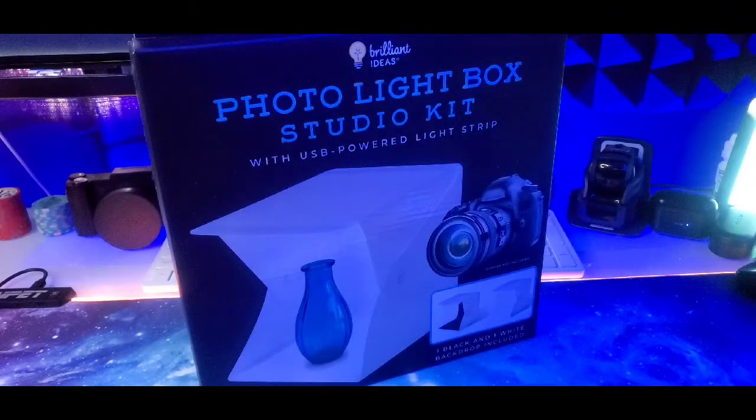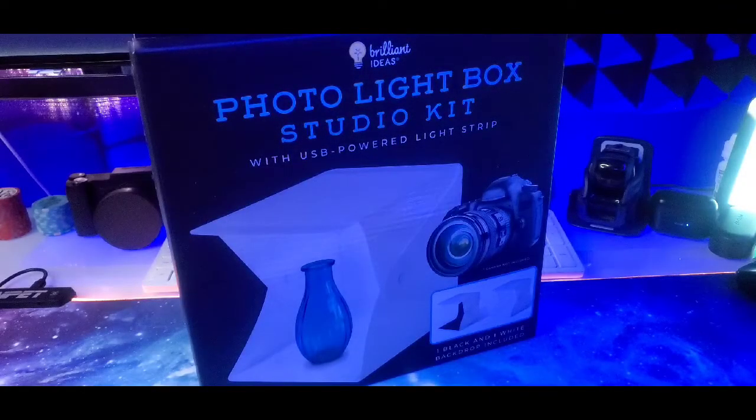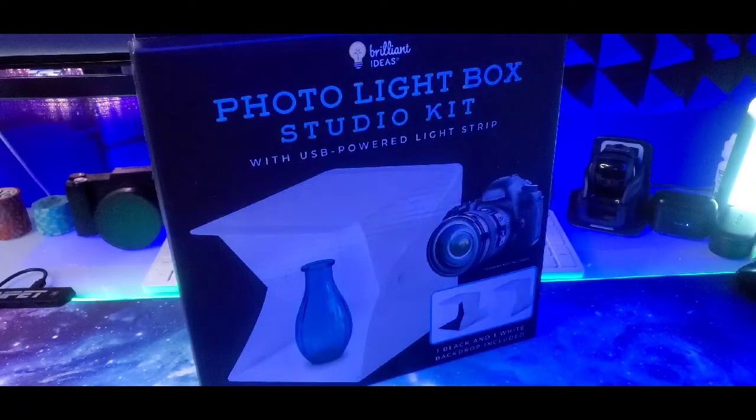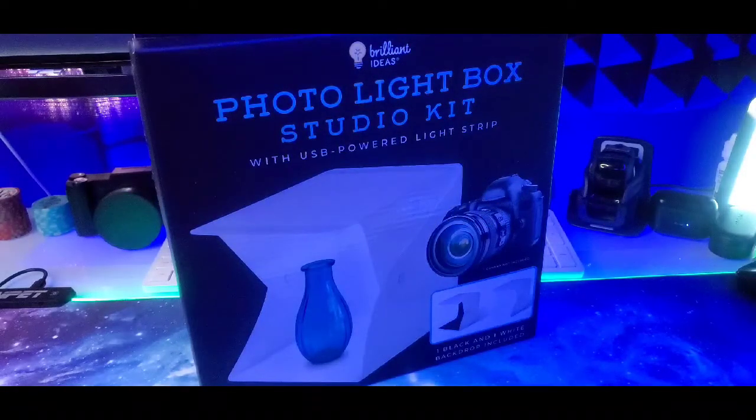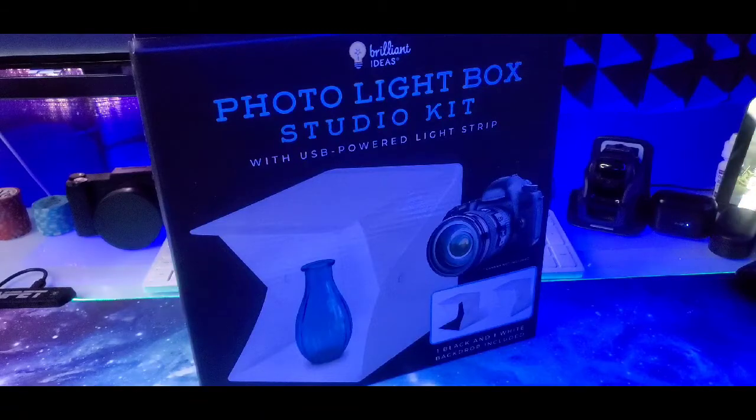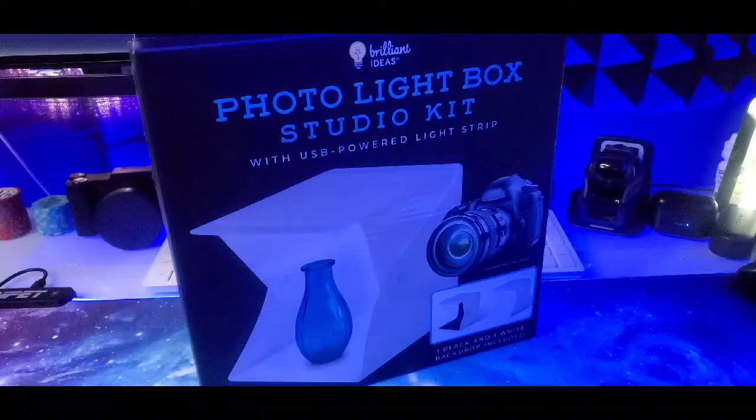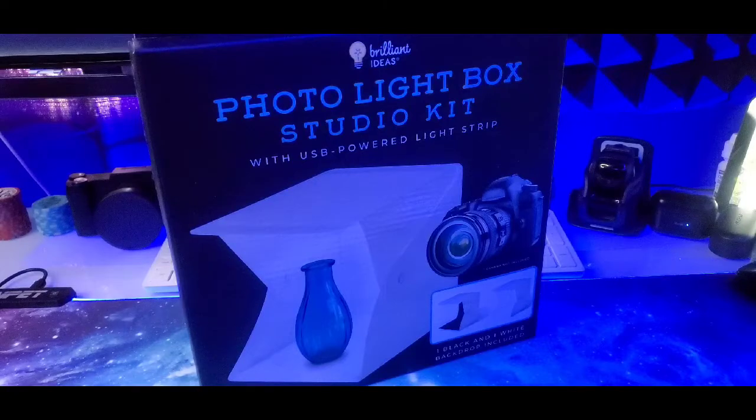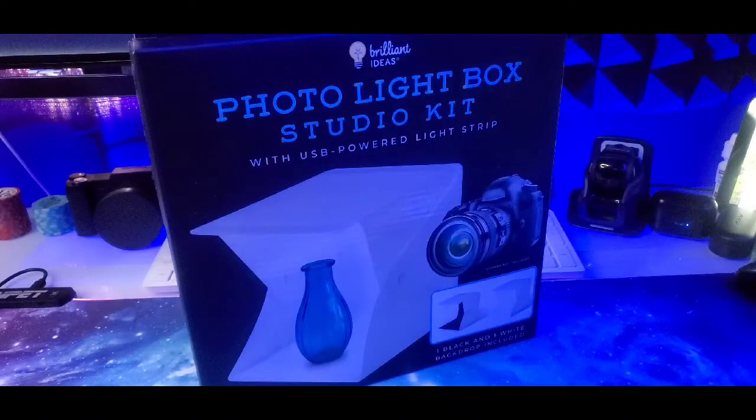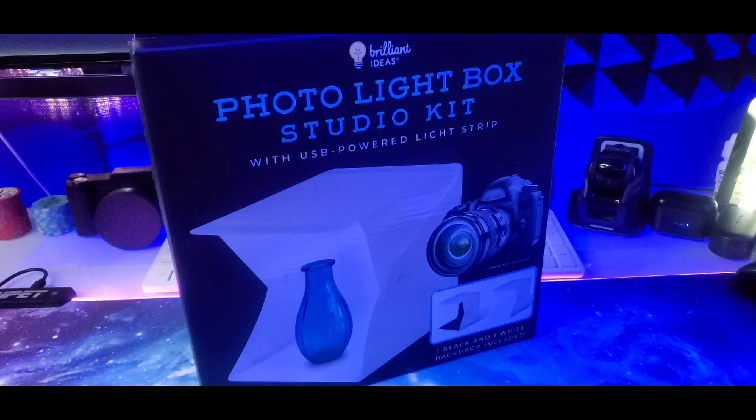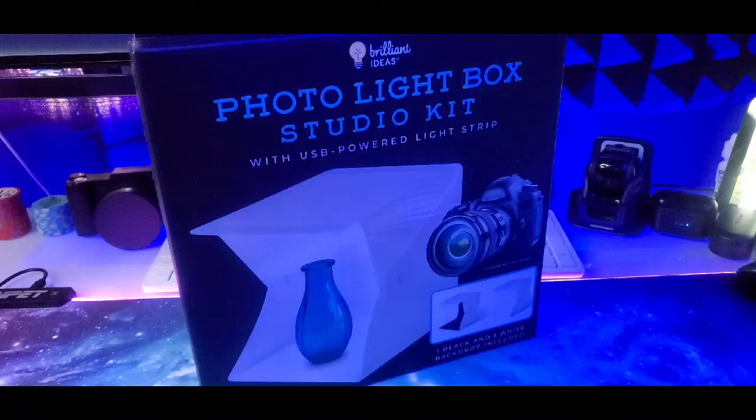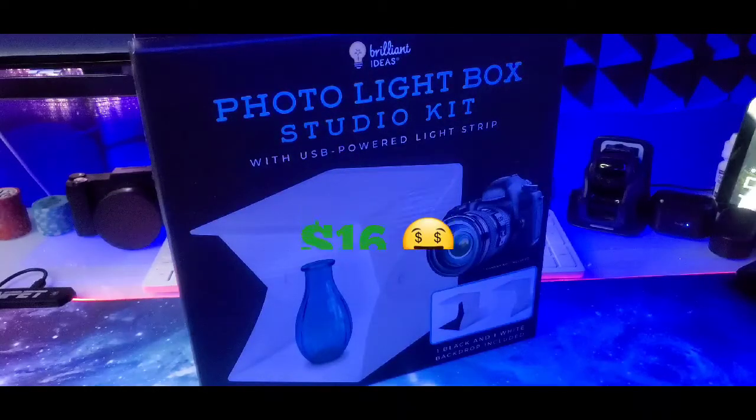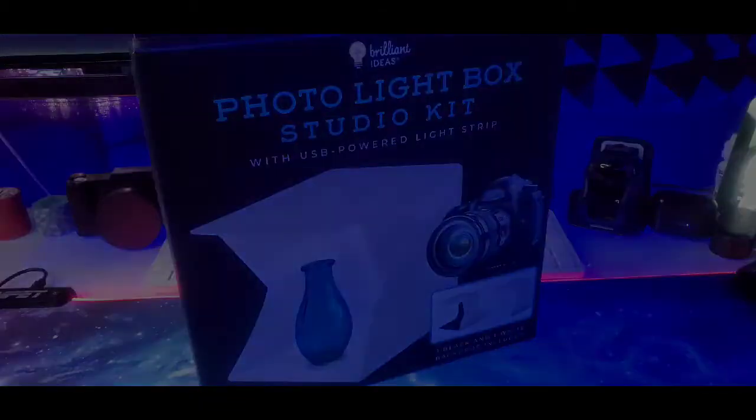Today we are going to be taking a quick look at the photo light box studio kit with USB power light strip by Brilliant Ideas. Now on a side note, I did get this item as a gift back in July for my birthday so I don't know how much my niece and nephew paid for this, but I found a similar product like this on Amazon.com and you can buy it for $15.99. So you're looking at $16. Now let's get straight into it.